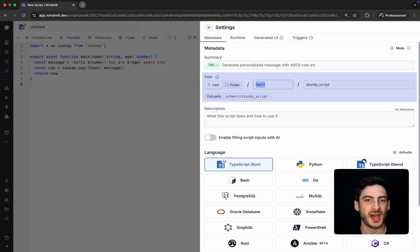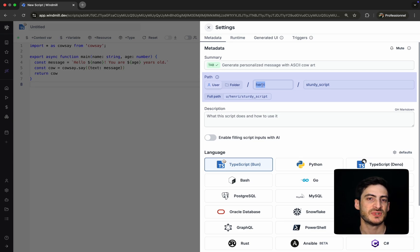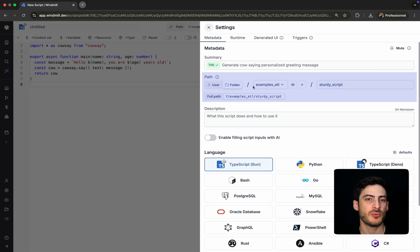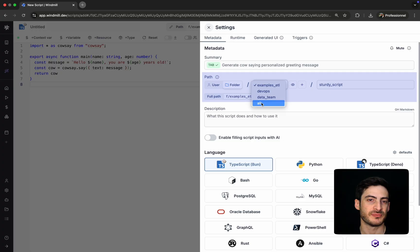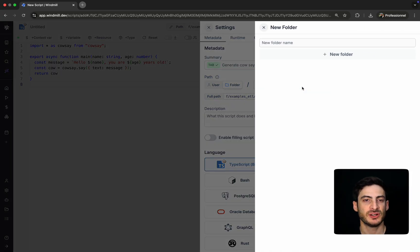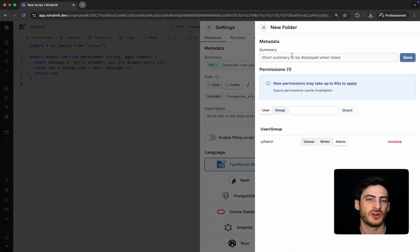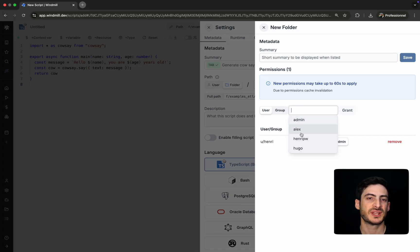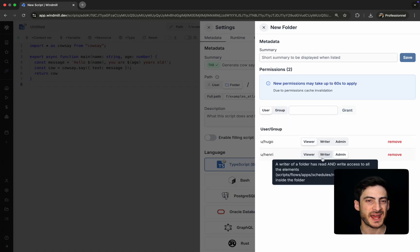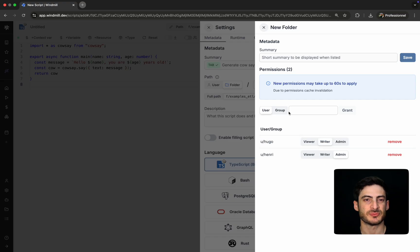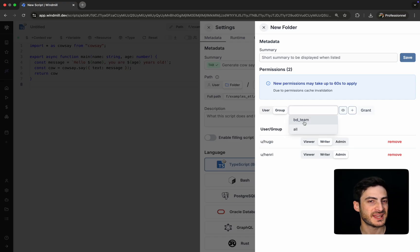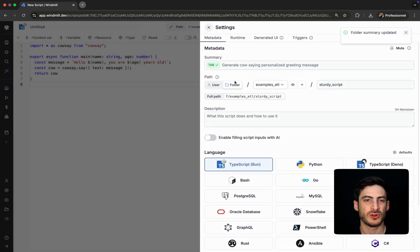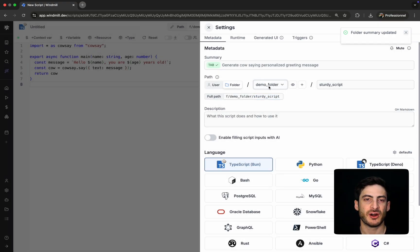Right now, our script is located under /user, which grants read and write access to a single user. But let's say we want to collaborate with a team. You can move the script to a new folder. Let's call it demo folder. Within that folder, we can assign permissions to individual users or entire user groups. For instance, we'll add the BD team and assign each member a role: viewer, writer, or admin.